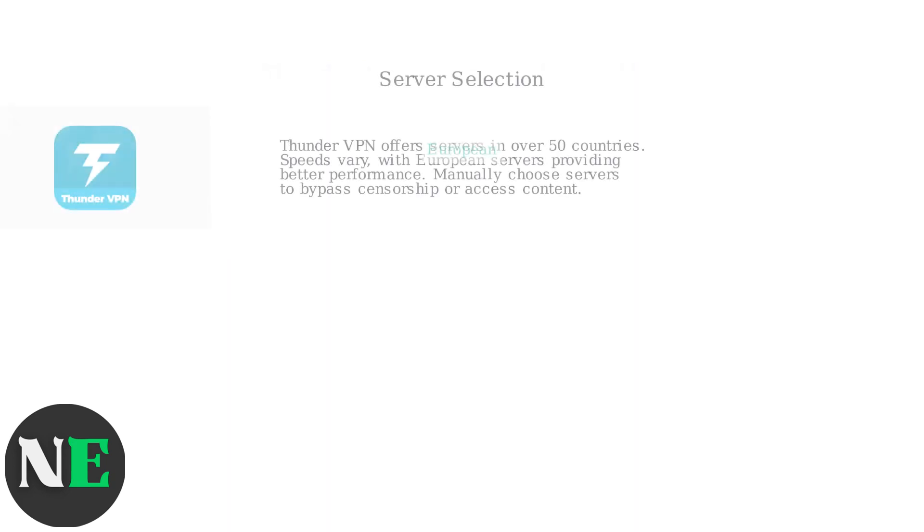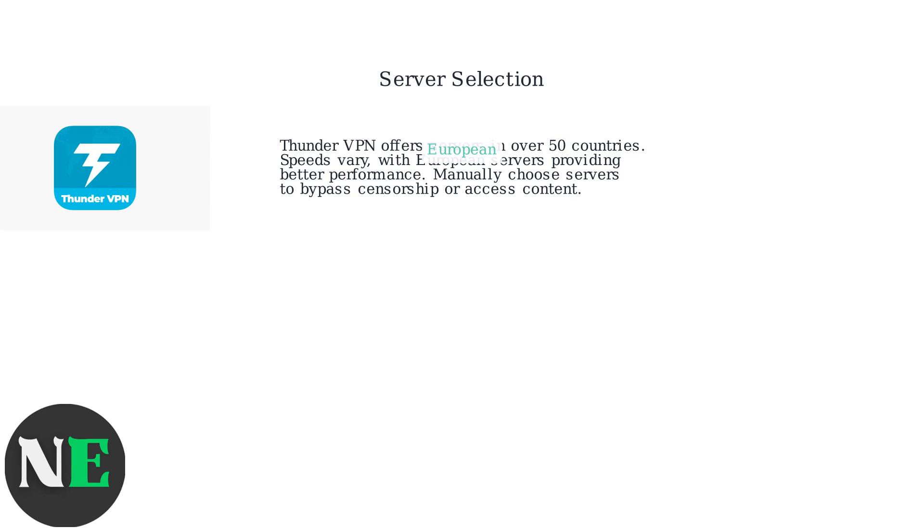Thunder VPN offers servers in over 50 countries. Speeds can vary, so choose servers to bypass censorship or access specific content.